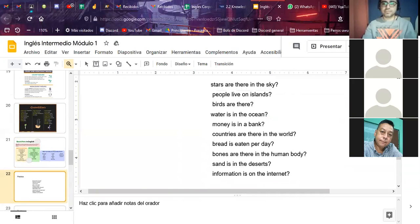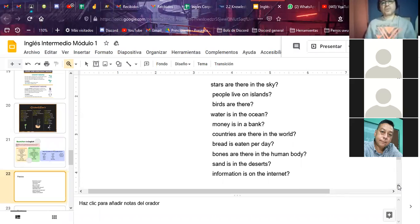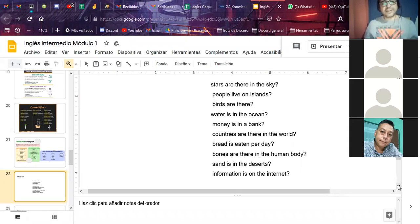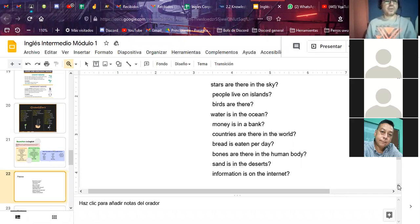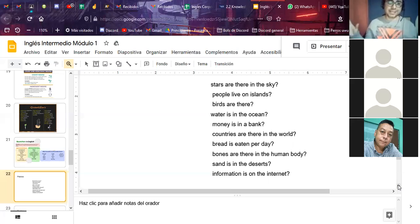Now we practice. Create questions with quantifiers. Number one: 'How many stars are there in the sky?' You could also ask 'Are there plenty of stars in the sky today?' — sometimes at night you see just a few stars, sometimes lots of stars. You can also ask 'Is there a large amount of stars in the sky today?'